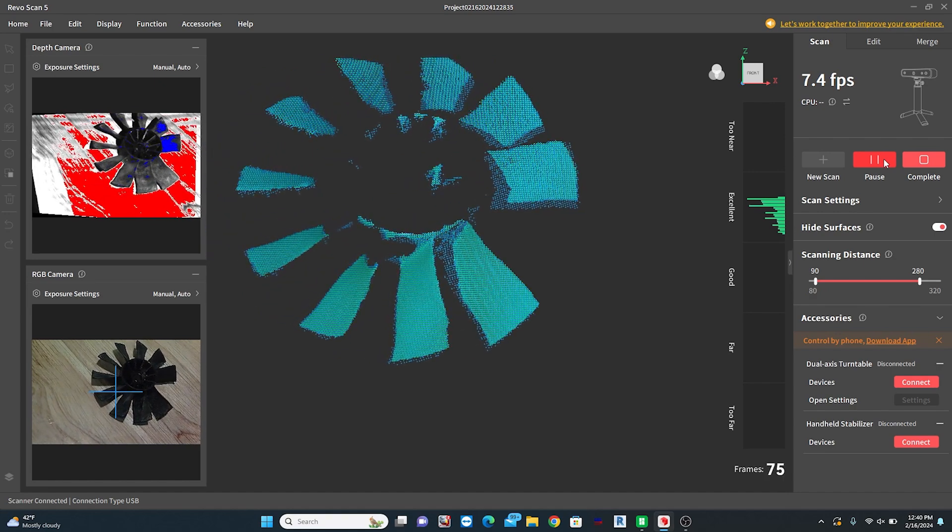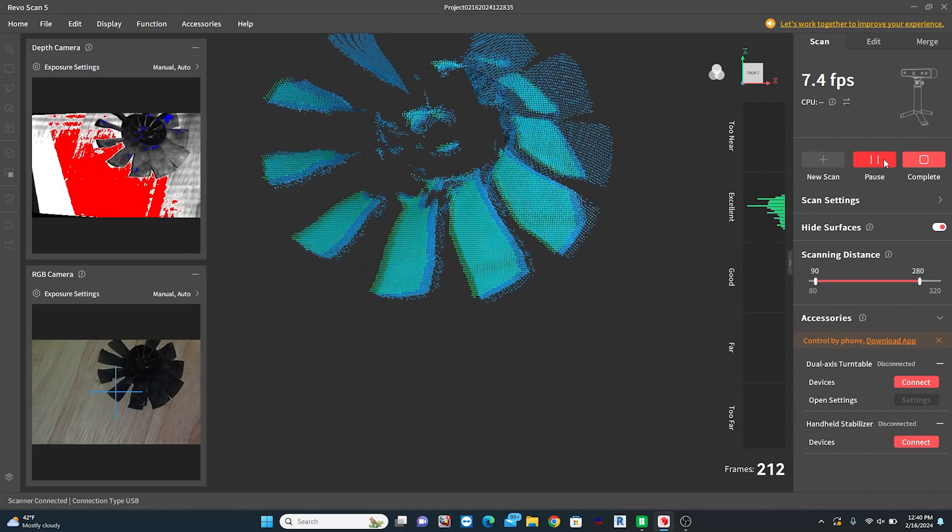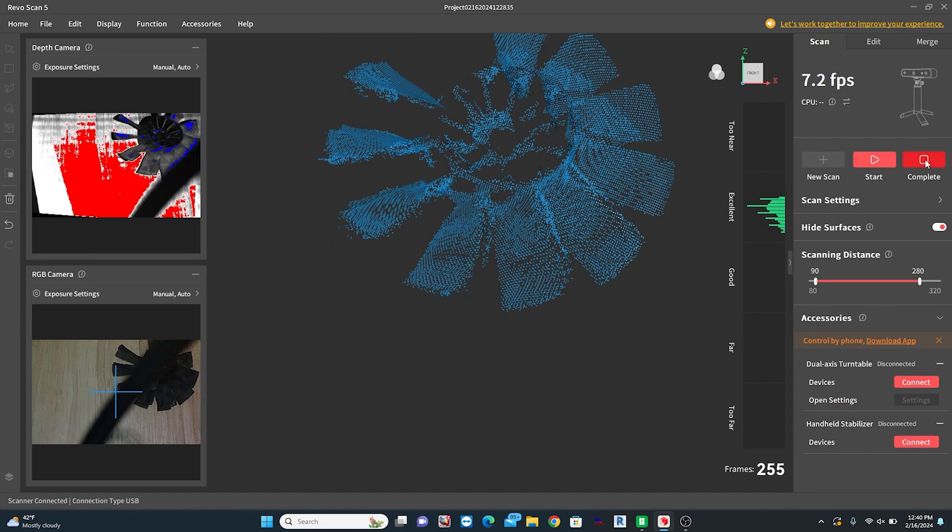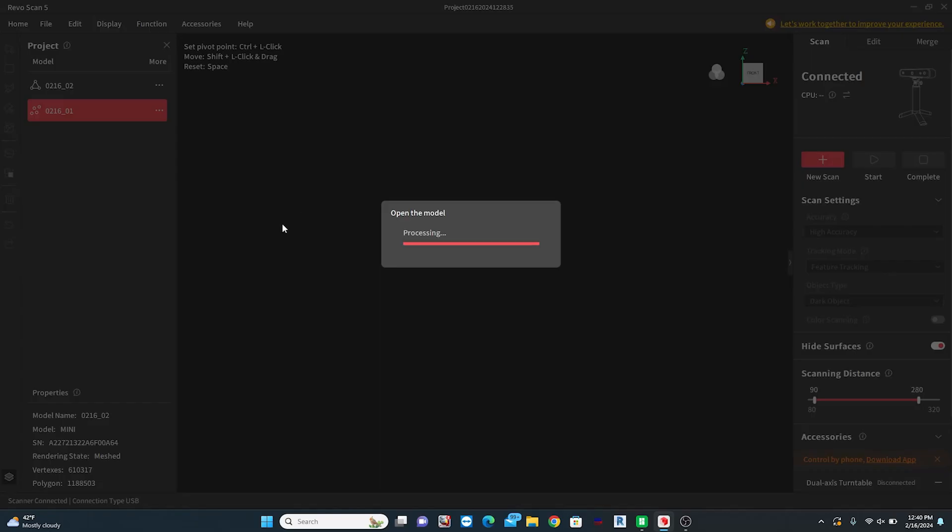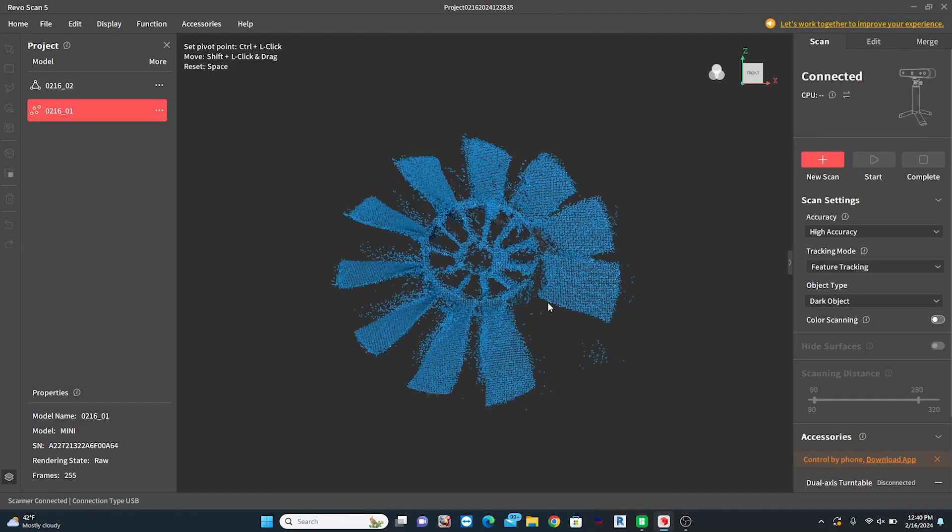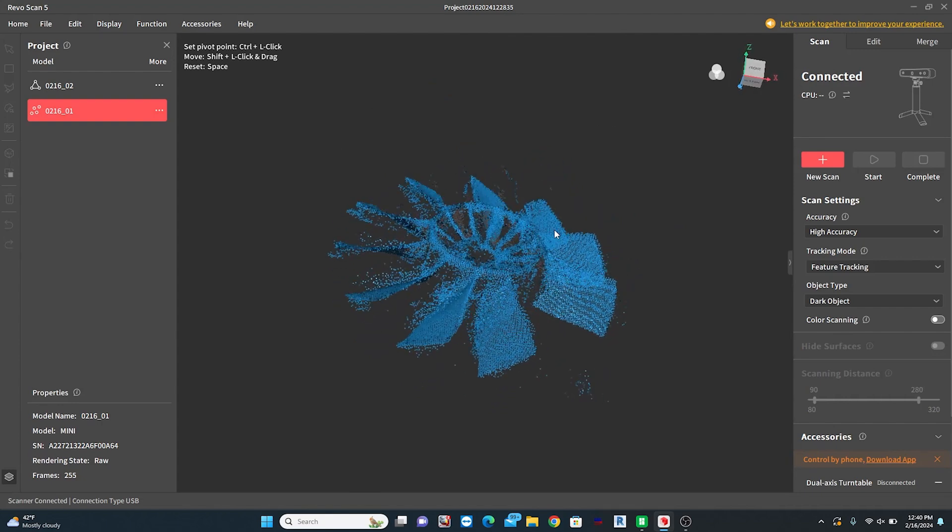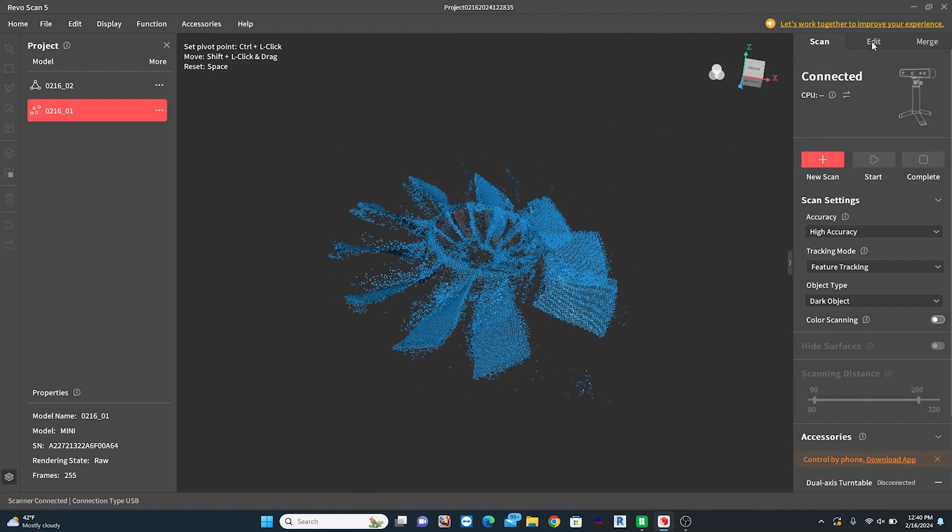Once you hit complete, you now have the option for editing. There is an auto edit and a manual edit mode and since I am a complete newbie to this scanner, I chose the easy route here.